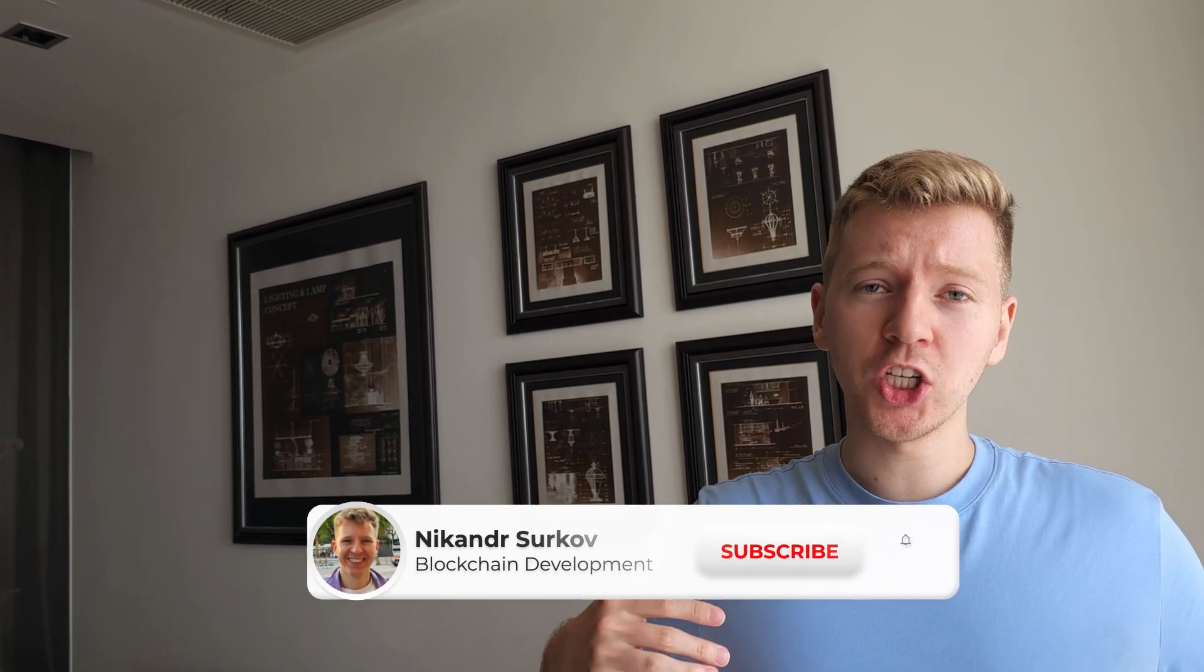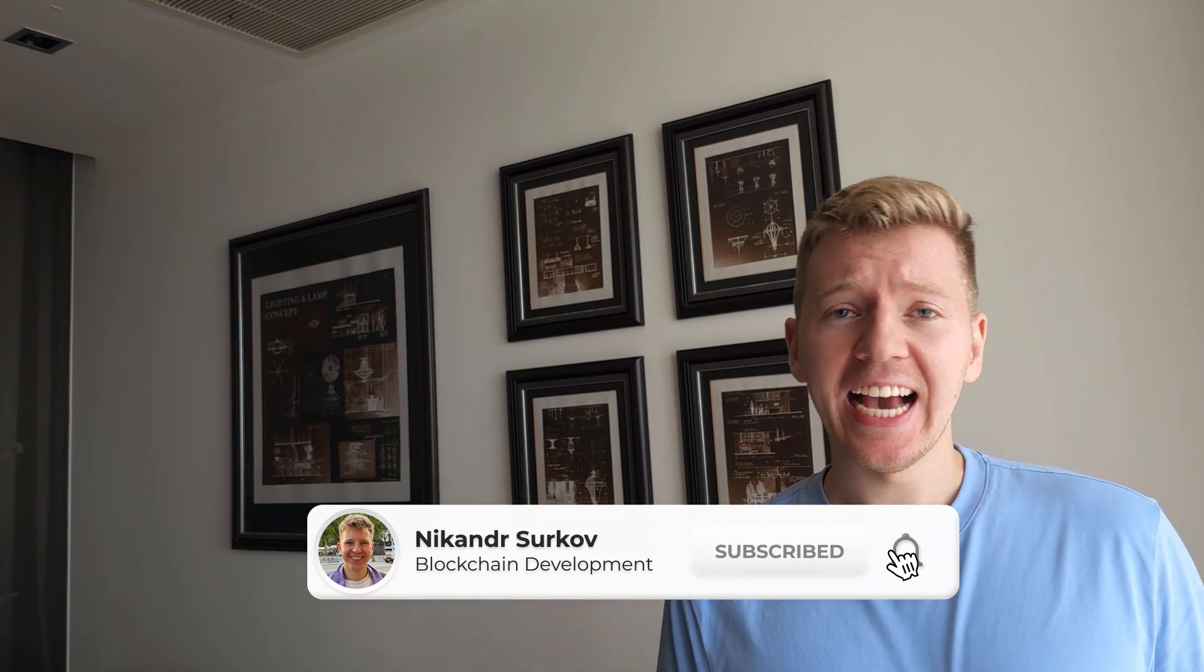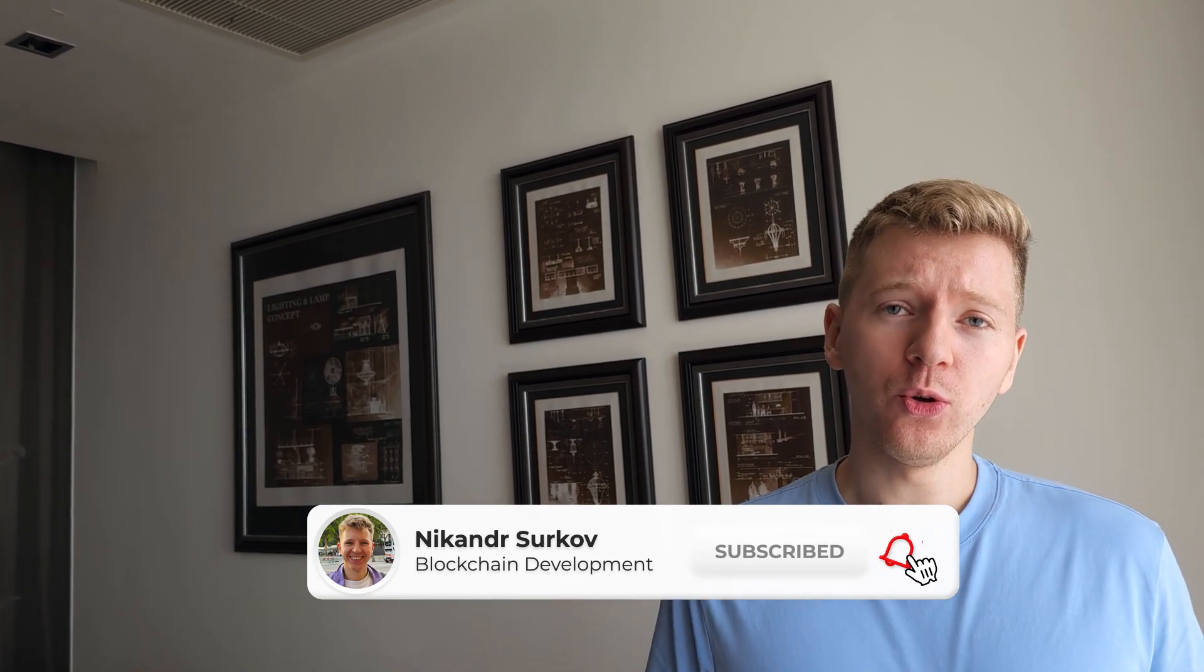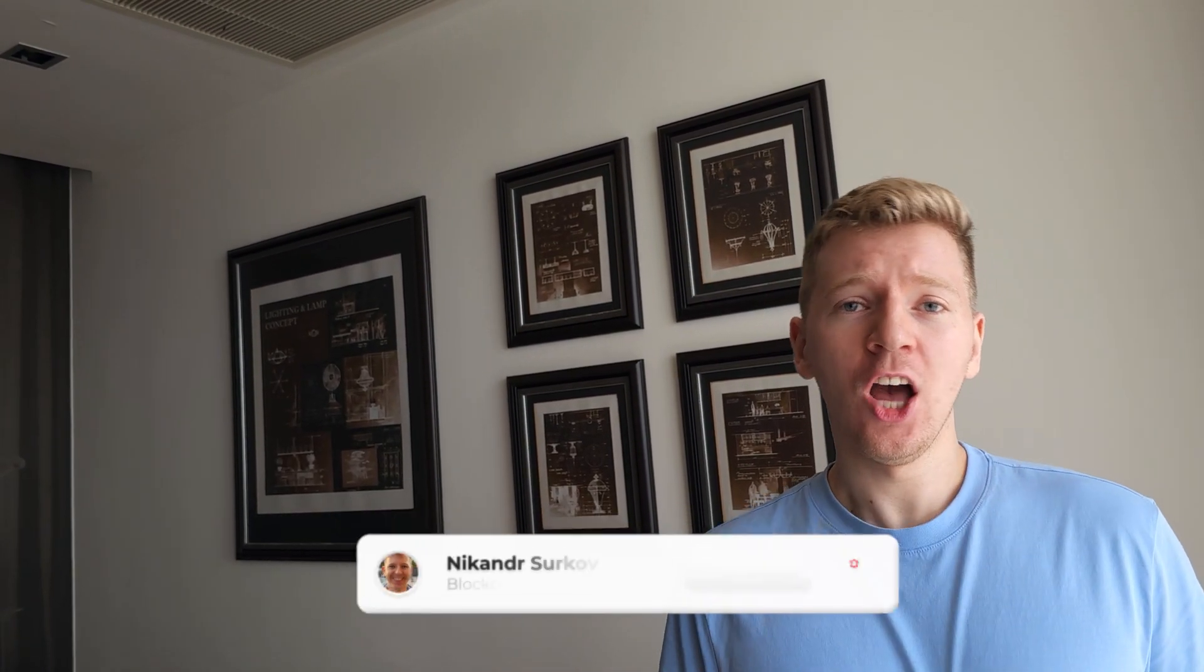Hello guys, my name is Nick Kander. I'm a professional blockchain developer and in this guide I'll show you how to write smart contracts on the Tone blockchain.